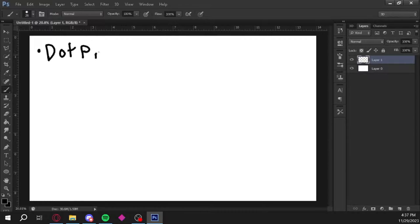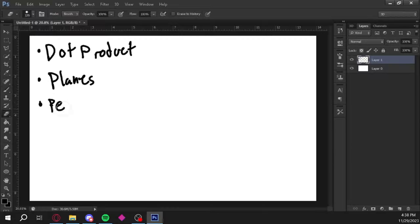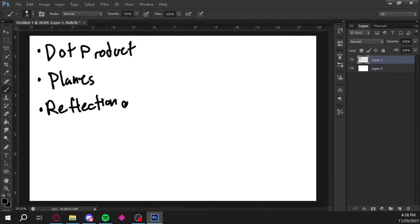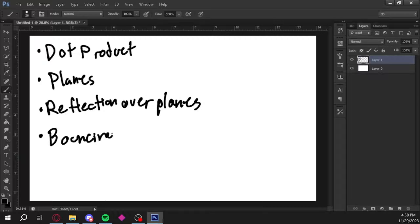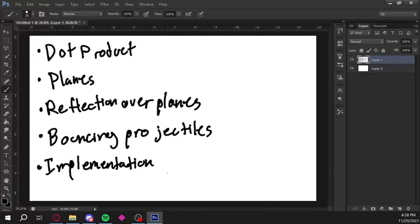Today we'll be going over the dot product, how to calculate a plane, how to reflect a point over a plane, how that reflection applies to bouncing projectiles, and how to implement that into our previously made projectile tool.